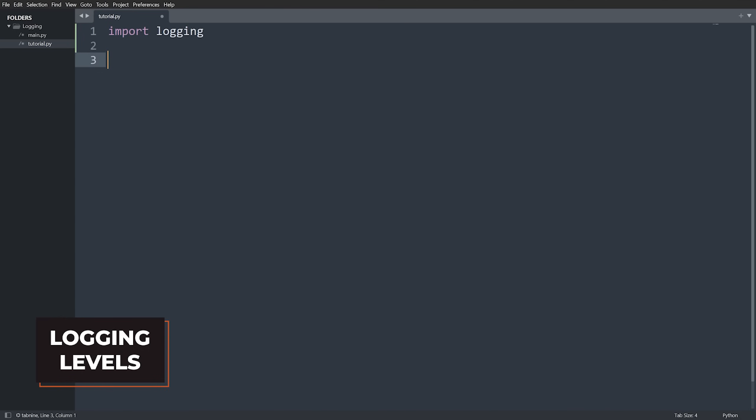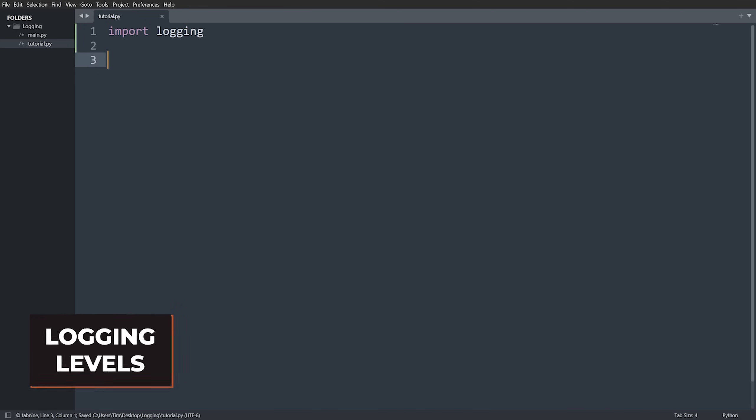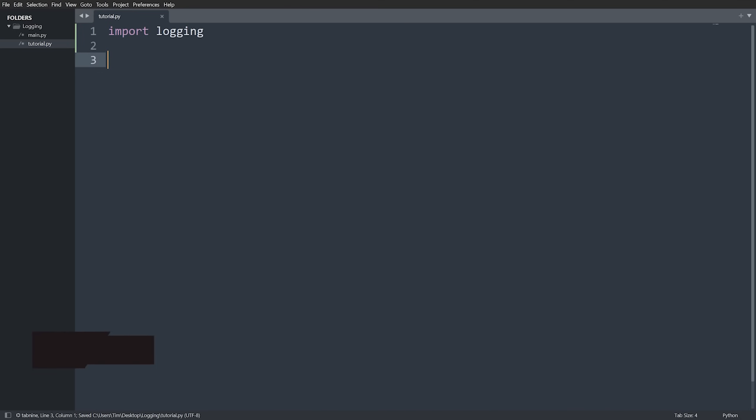Let's get started. The first thing to do is import logging. This is a built-in module in Python — you do not need to install it — and it comes with a bunch of basic functionality you can use right out of the box.